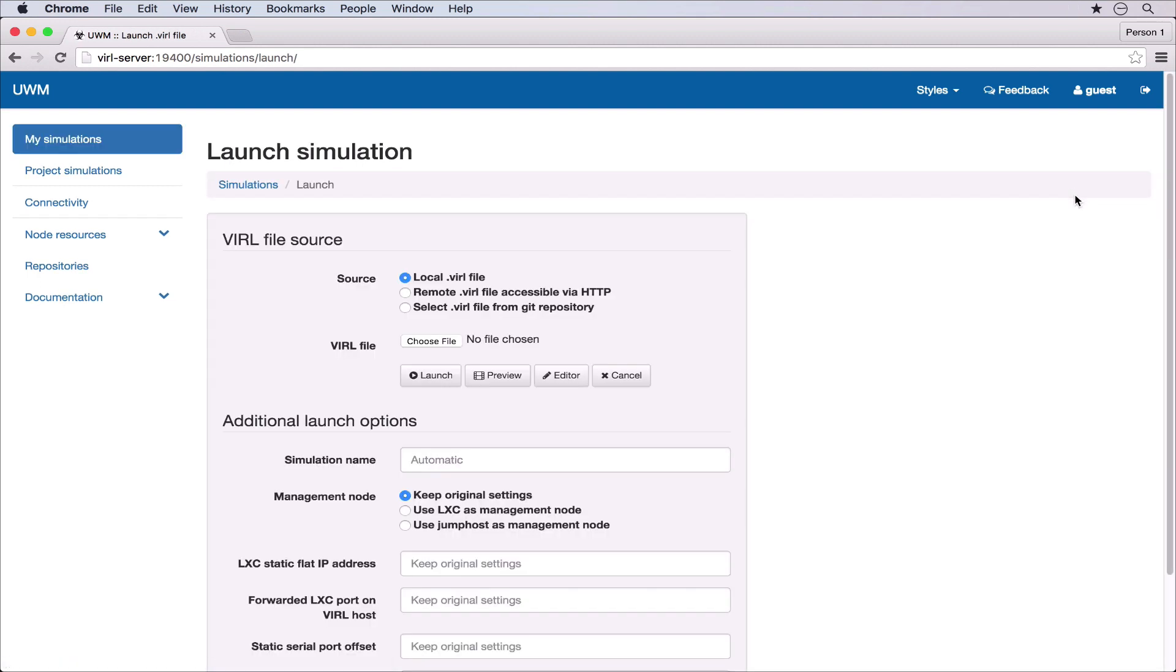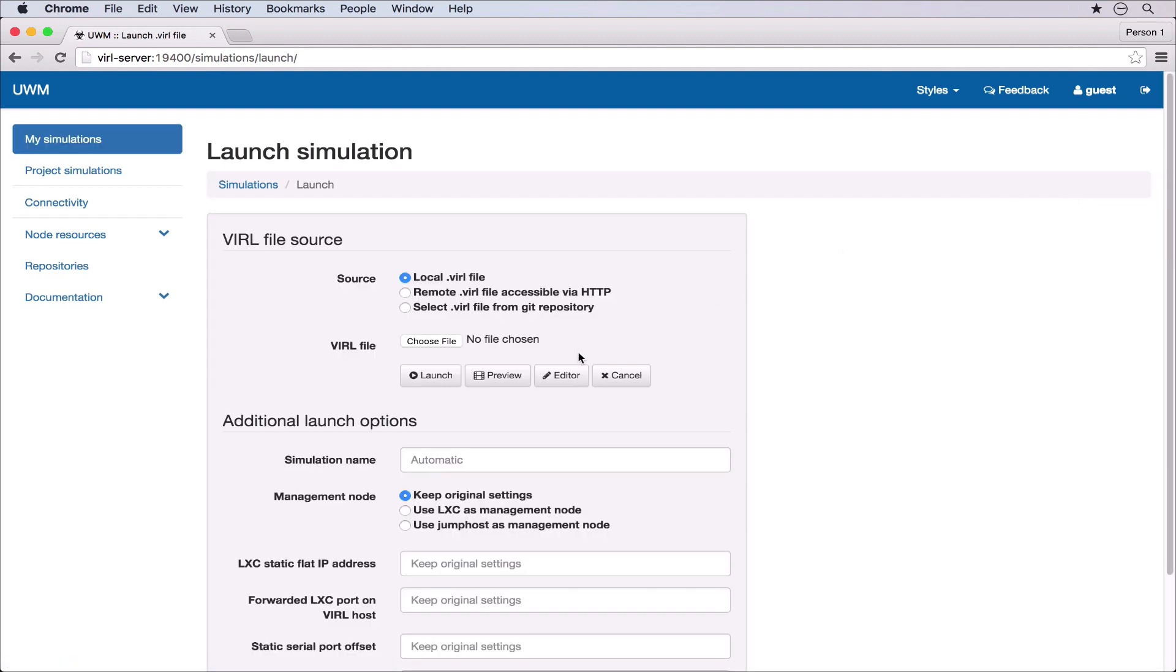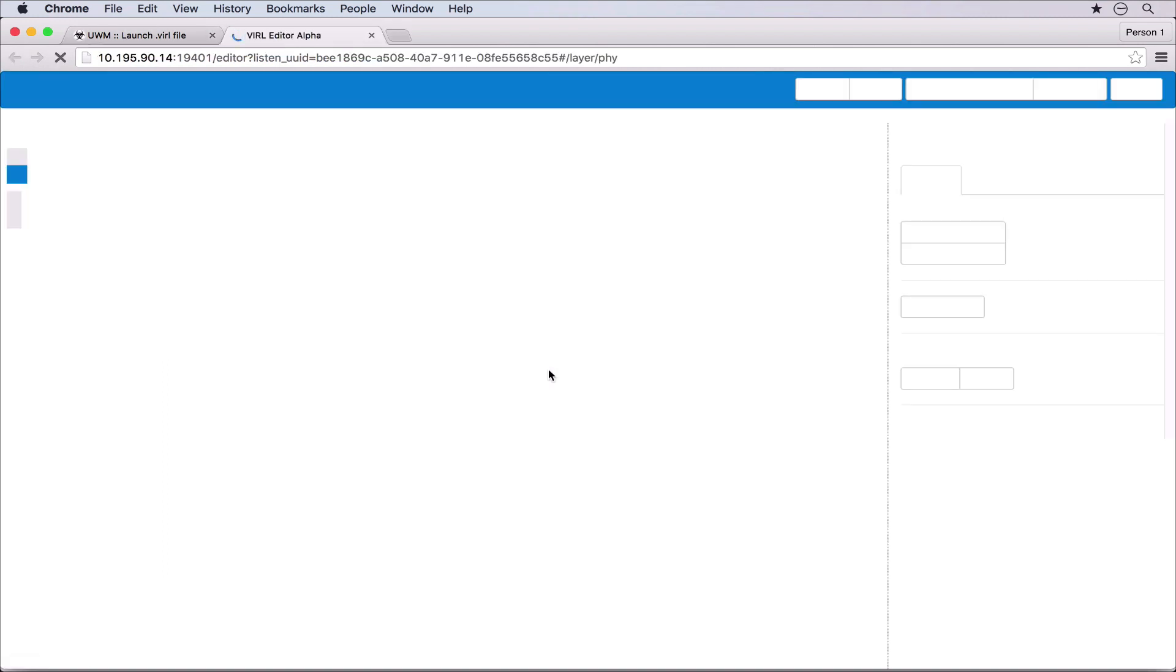The editor will appear when you click the launch new simulation button and then click the editor button. You can use this as part of your workflow by accessing a file through git or by loading it from the file system and then clicking the editor. In this example we're going to create a new topology from a blank file so we can click the editor button directly. This opens the editor in a new tab and opens a synchronization back to the user workspace management.